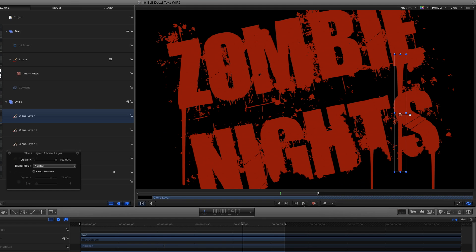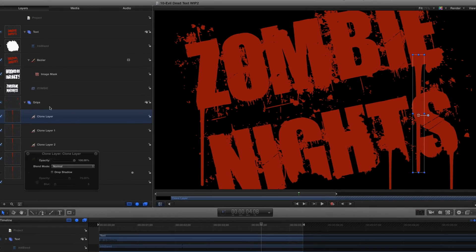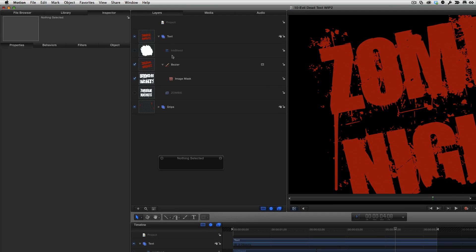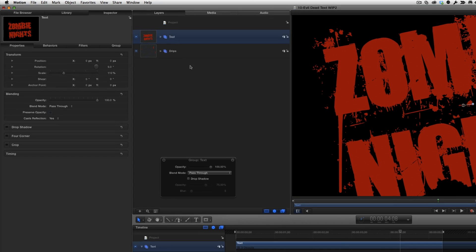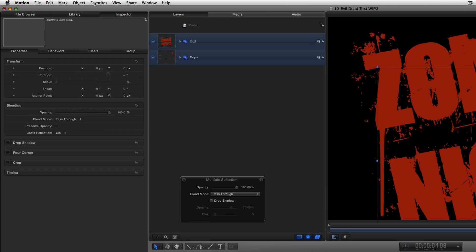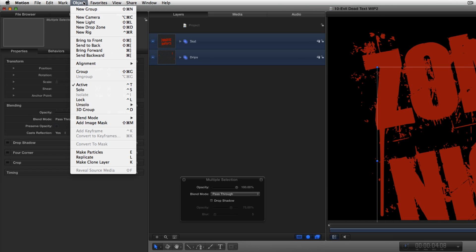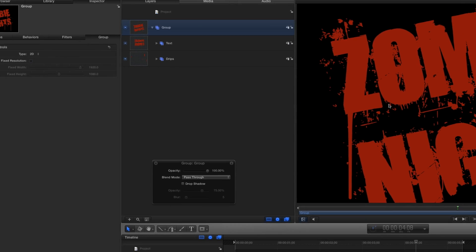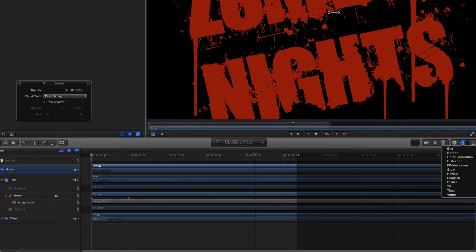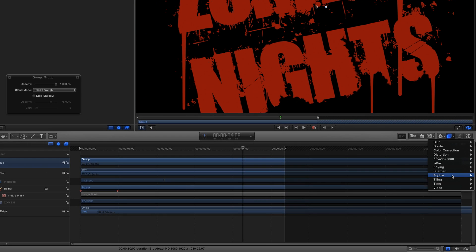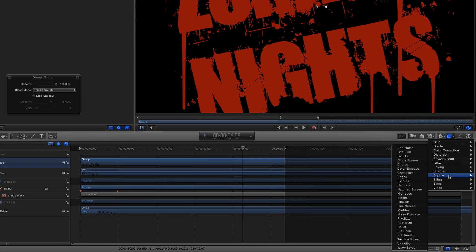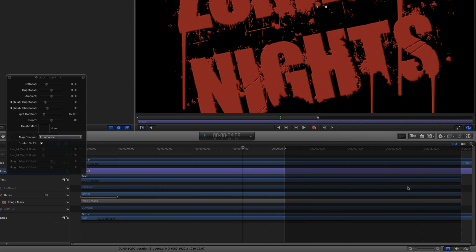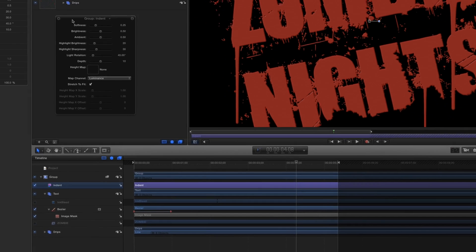To give the text and drips more depth, I'll close and select both groups. Then from the Object menu, select Group to place everything in a single group. Then from the Filter shortcut menu, I'll choose Stylize Indent and adjust the settings in the HUD.